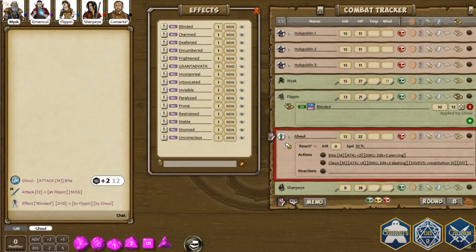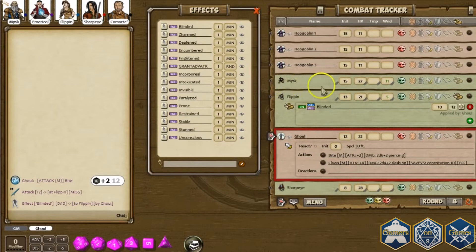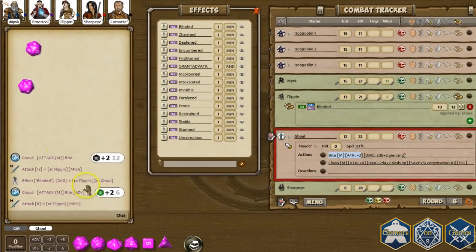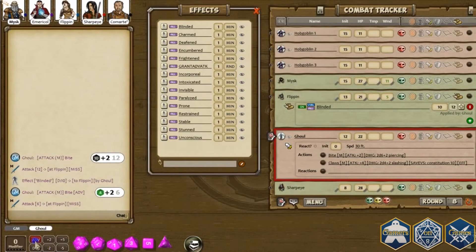What blinding will do is it will grant advantage to all attacks against that character while they are blinded, and in addition that character will have disadvantage on its attacks. So as an example, now if this ghoul rolls an attack, you'll see it will roll two dice and keep the highest. It automatically does the same thing as if you were to manually turn on the advantage and then make the roll, but it does that for you automatically because of the blinded effect.